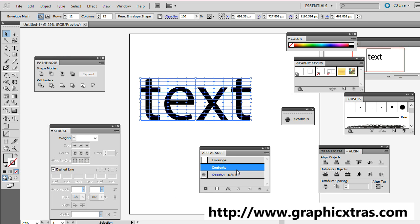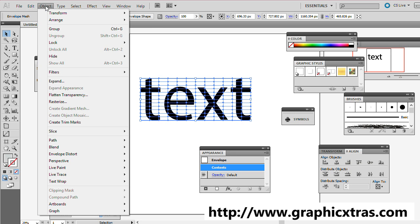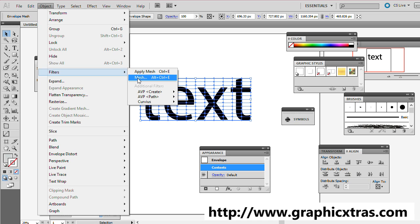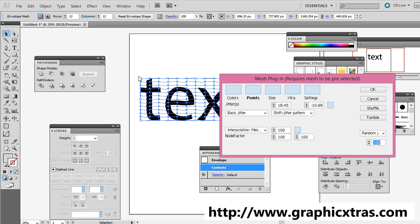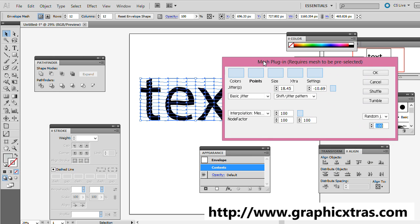Now I've still got Contents selected here, so I'm just going to now go to the Object menu, Filters, Mesh, and a dialog will appear. This is in CS5. The plugin doesn't work in CS6, nor will it probably, but it works in CS4, CS3, etc.